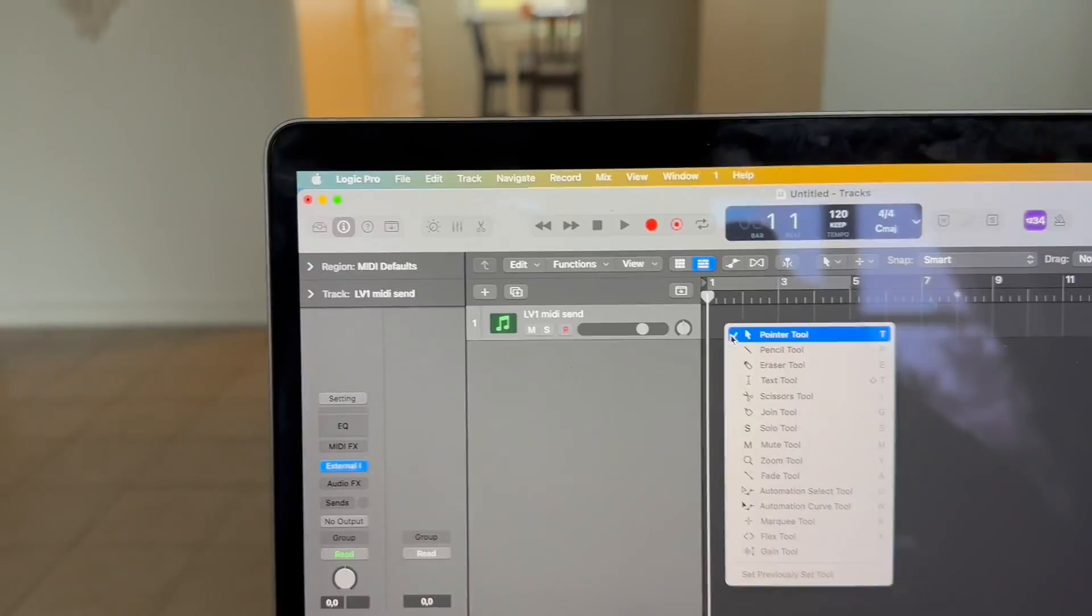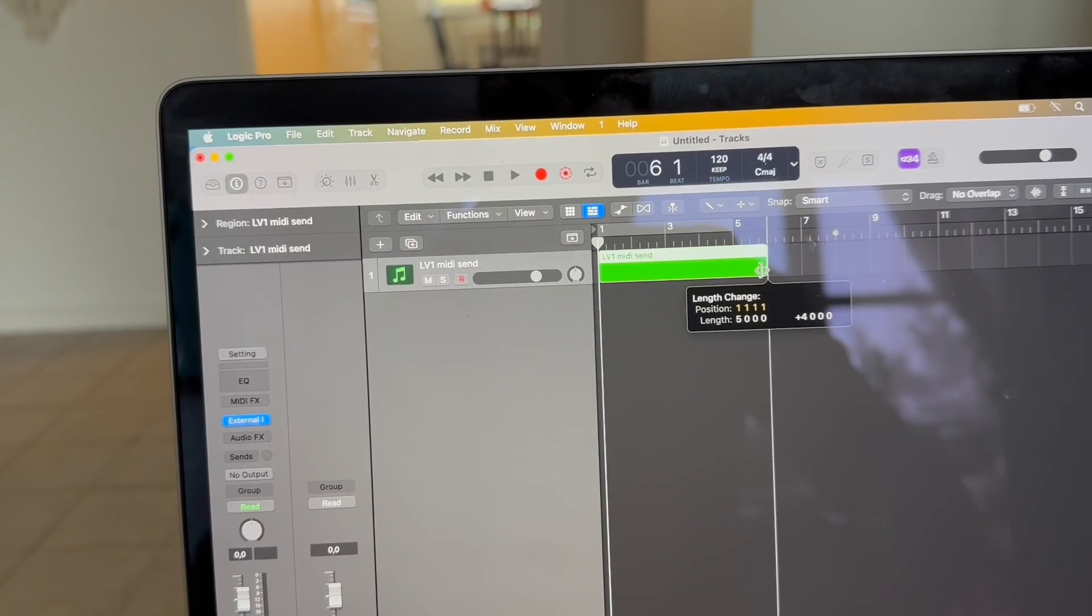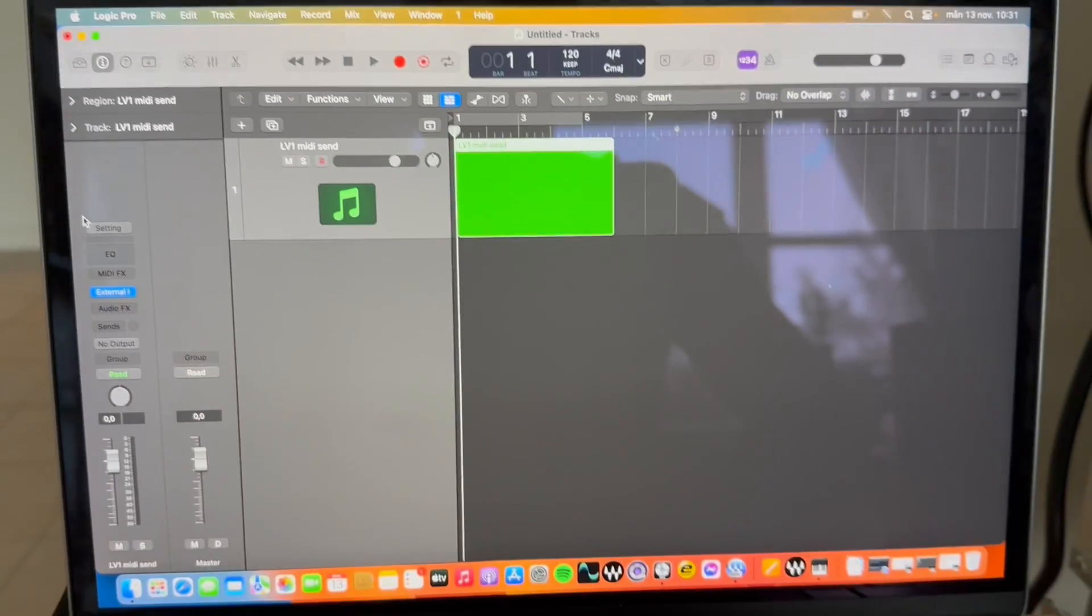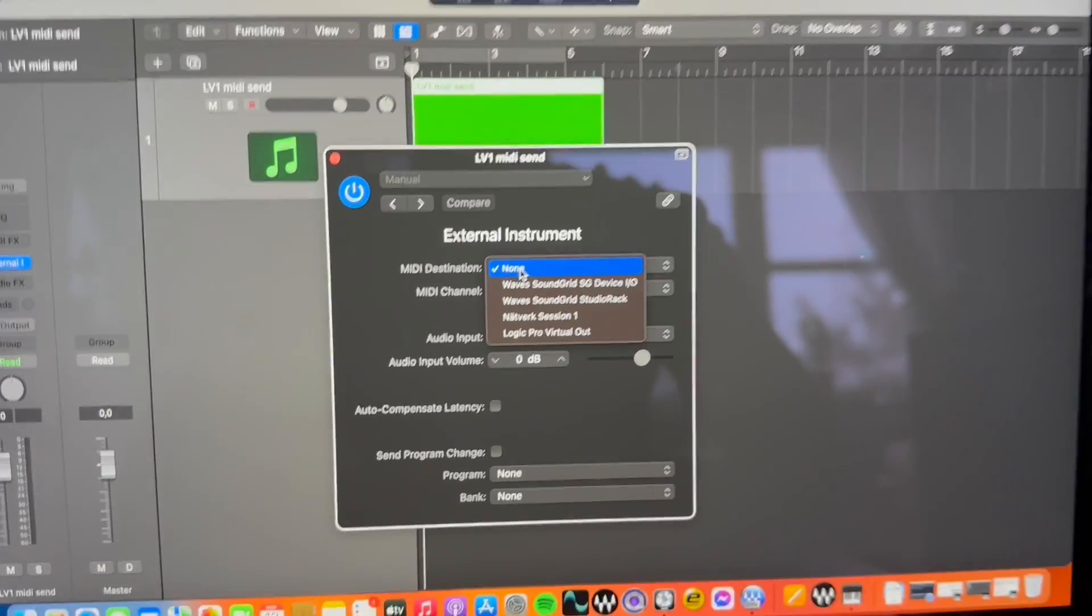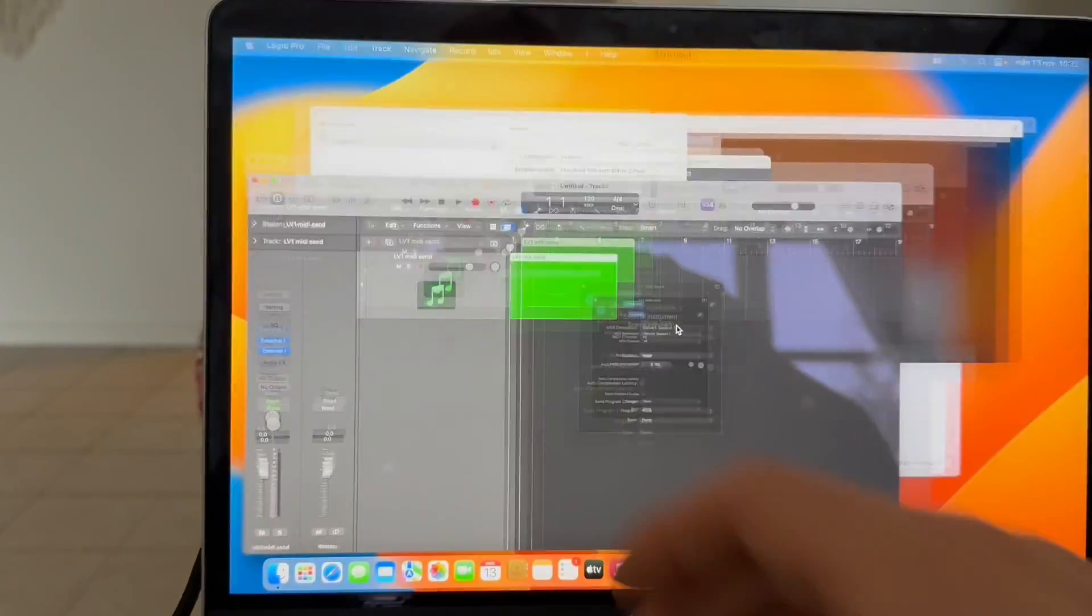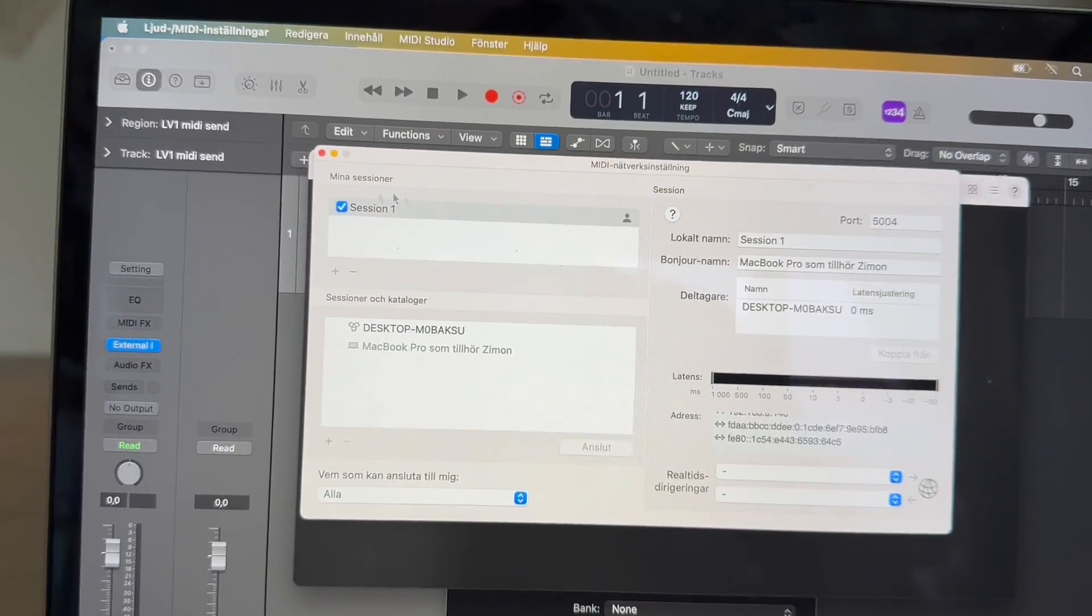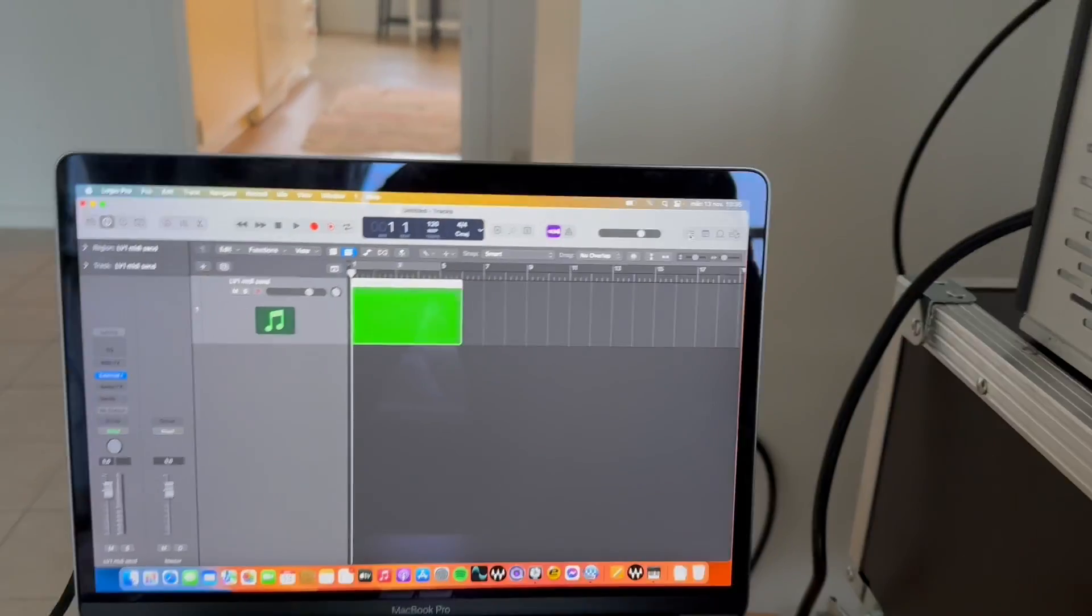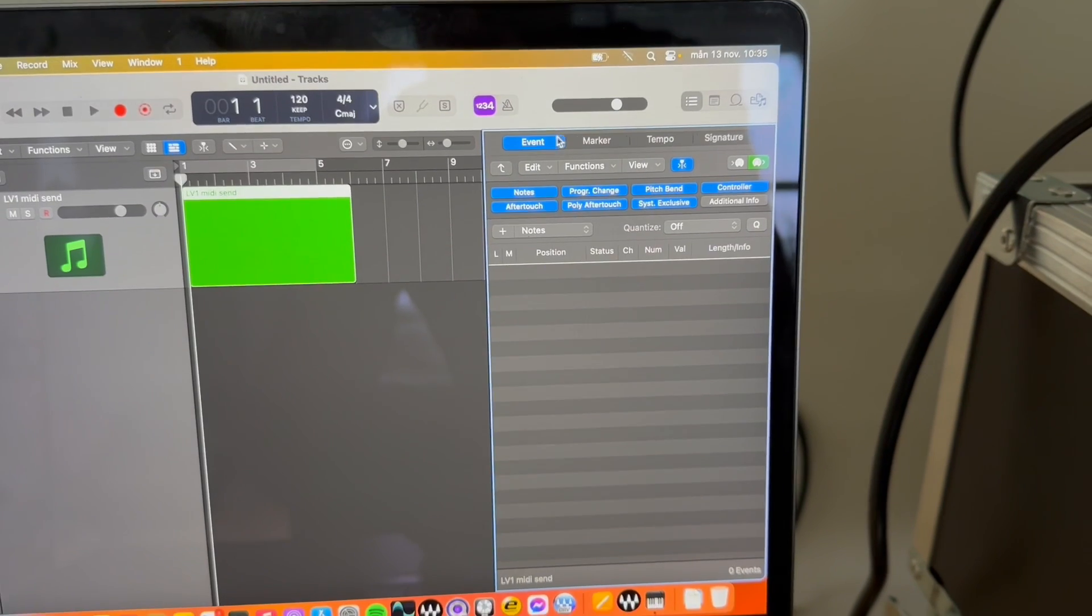You can then create a MIDI track by using the paint brush and from here on you head into your external MIDI. Choose the destination which is going to be the network session that you've created. I'm going to show you as a good teacher here. It's this one.